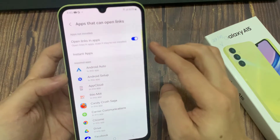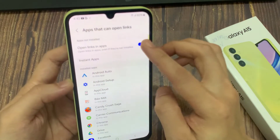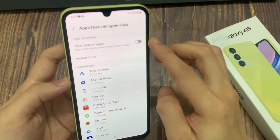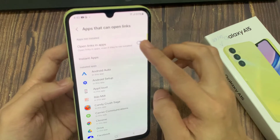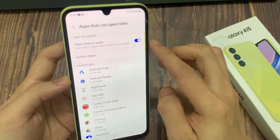At the top here, in the apps not installed section, tap on opening links apps. Then tap on the switch to turn it on or off.